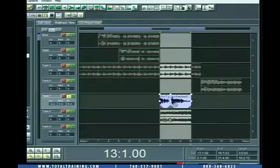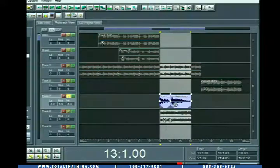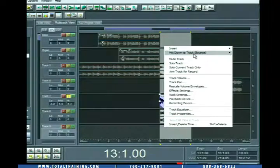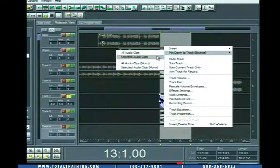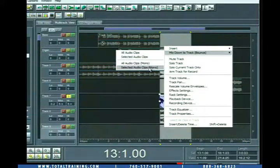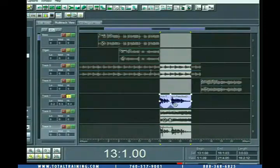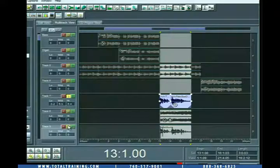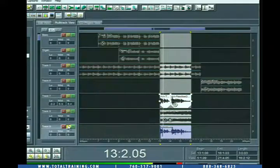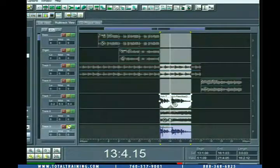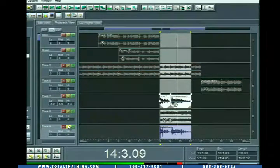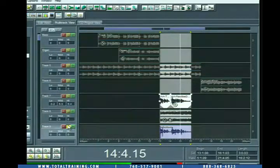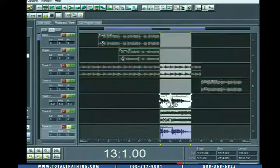Okay, so we've got them selected. Right-click in this available space here and choose Mixdown to Track, Bounce, Selected Audio Clips, Mono. And there we go, we've got a mixdown. And if we solo that track now... Adobe Audition 1.5. Realize your musical vision. Very good.